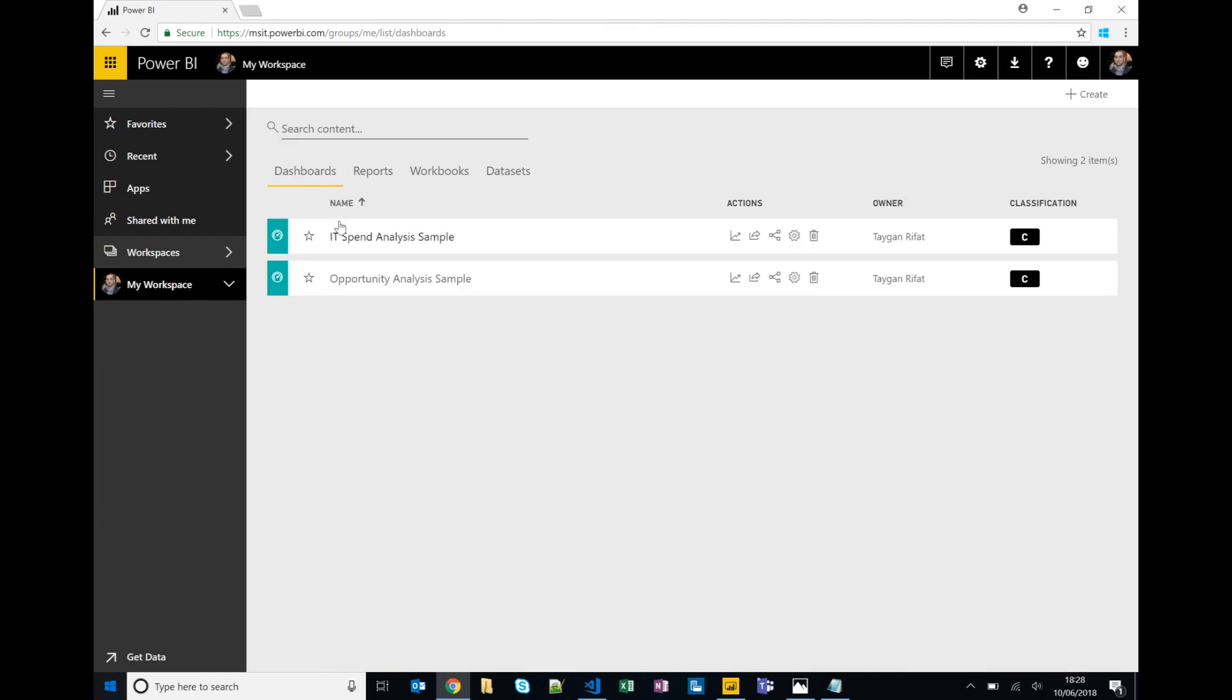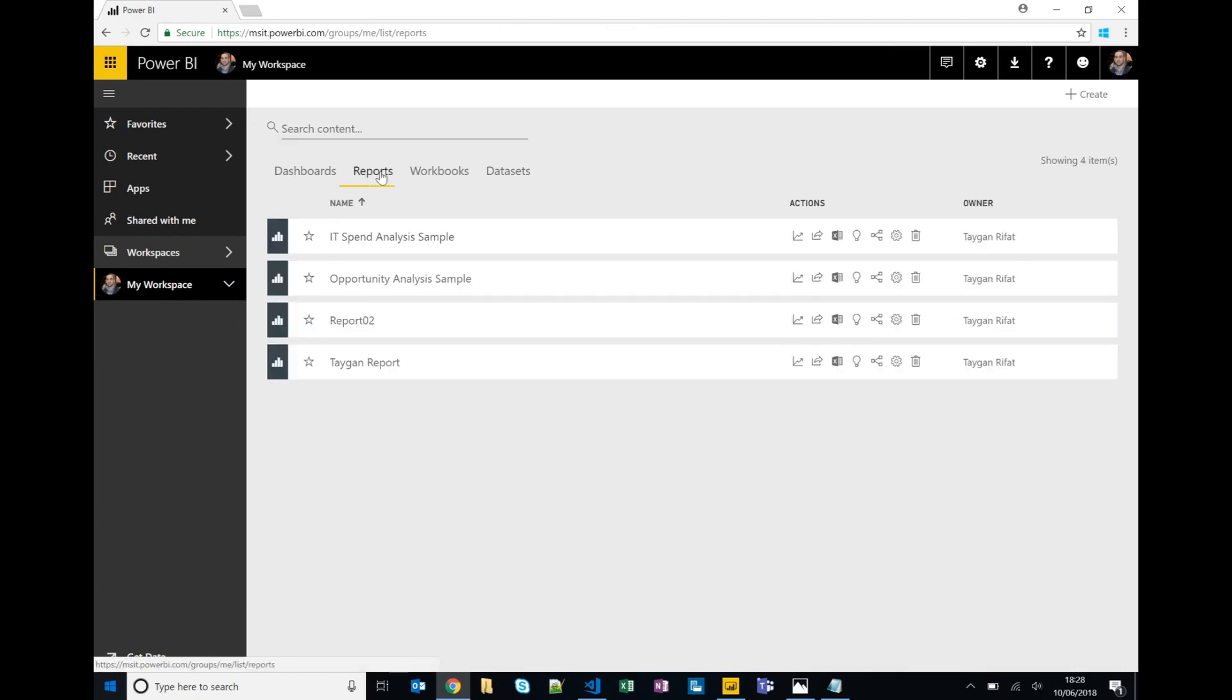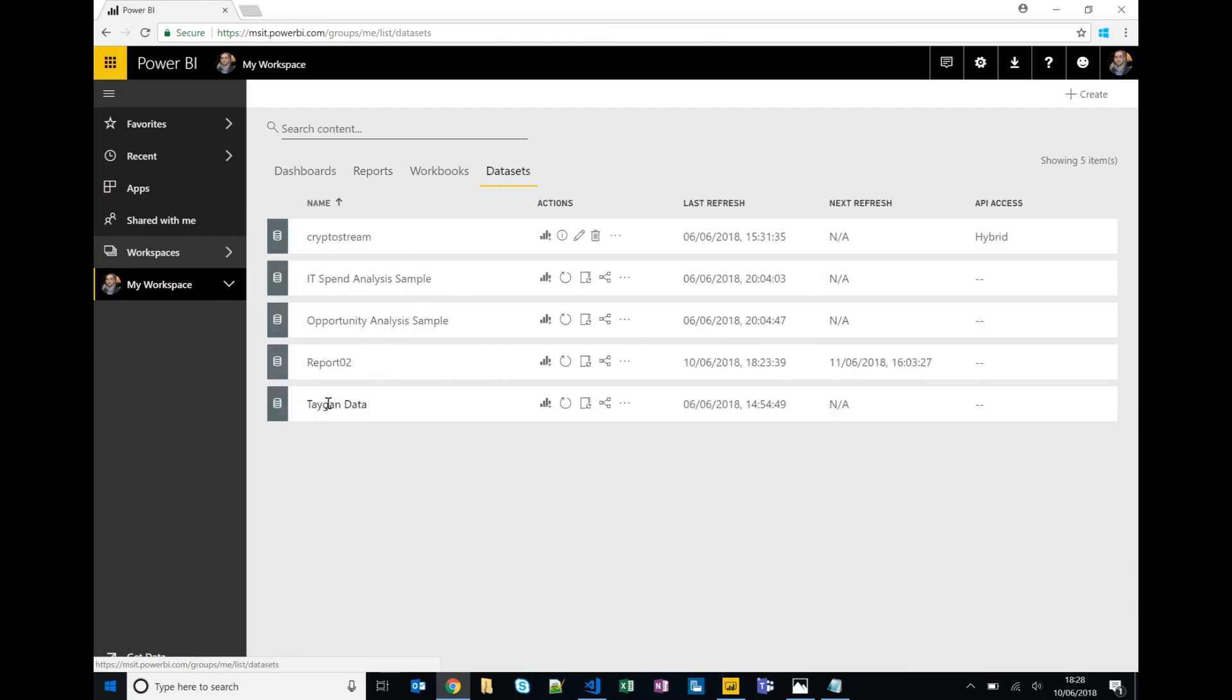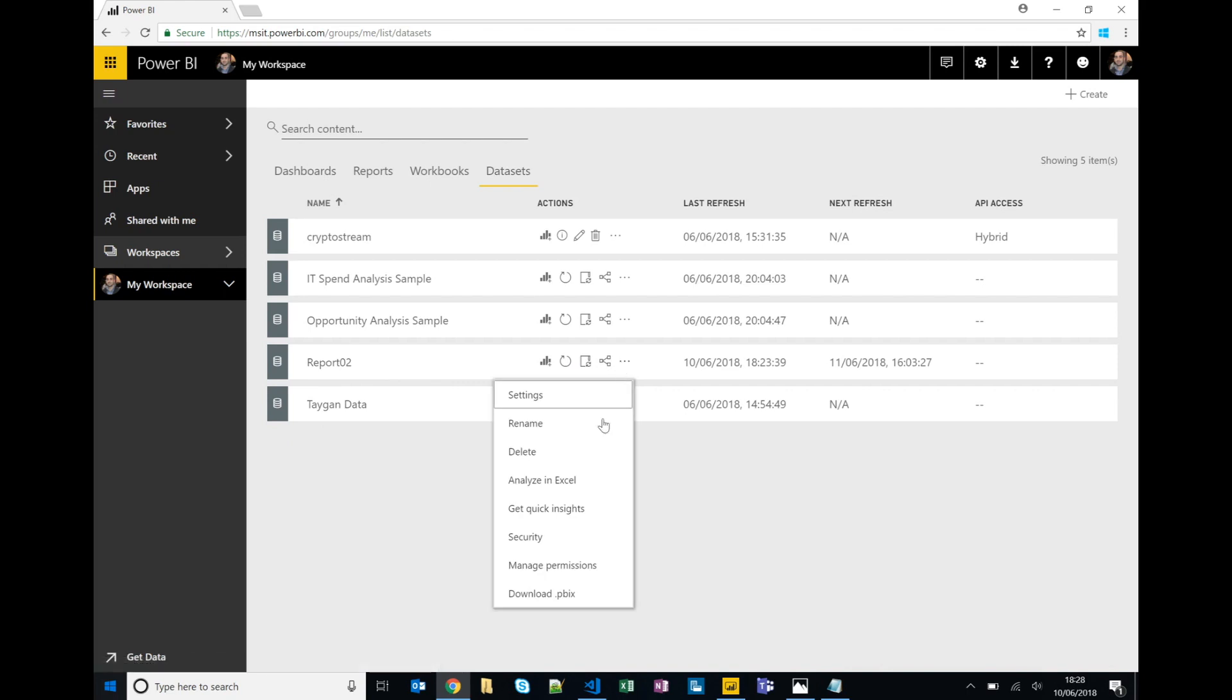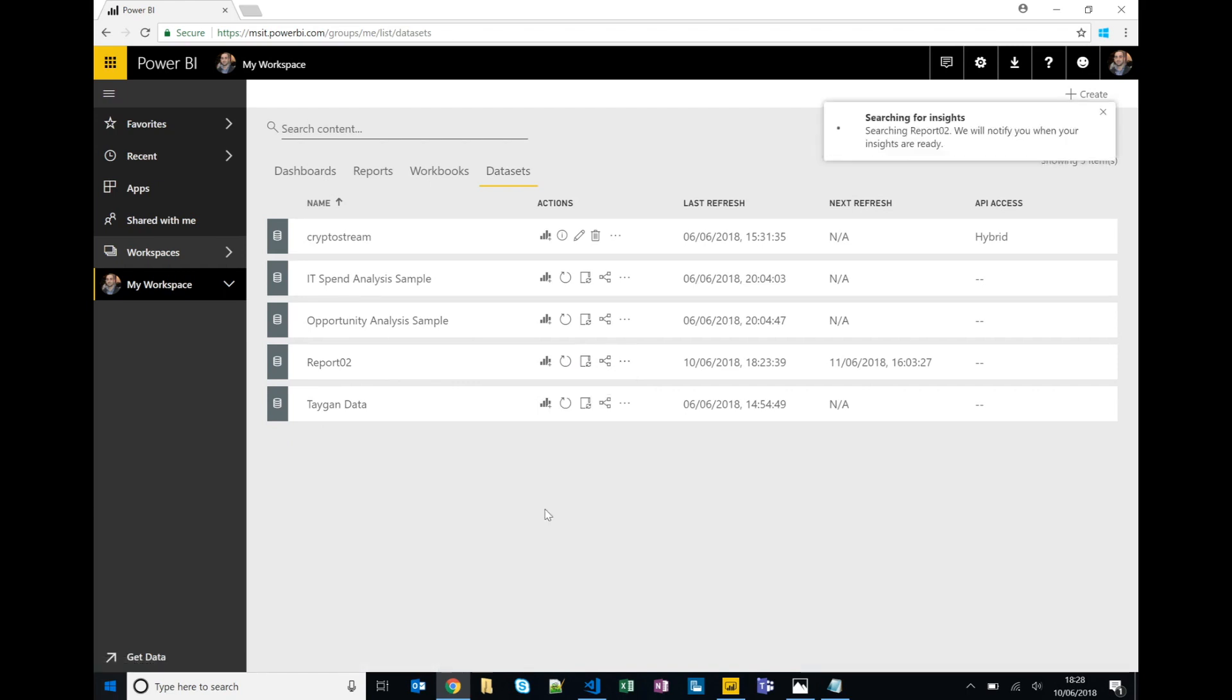So since my report has published the report 02 dataset which represents those three data sources, that JSON document, the Excel spreadsheet, and the CSV file, Power BI has an ability to get quick insights. So if we click on get quick insights, Power BI will go off and run a set of sophisticated algorithms against that data to come up with potential insights that we can pin to a dashboard.